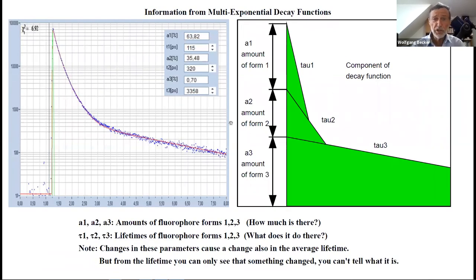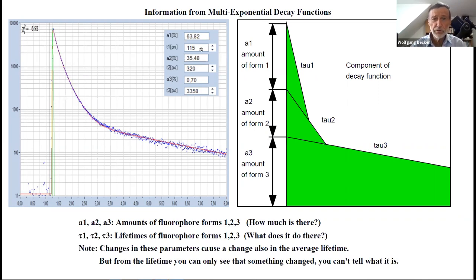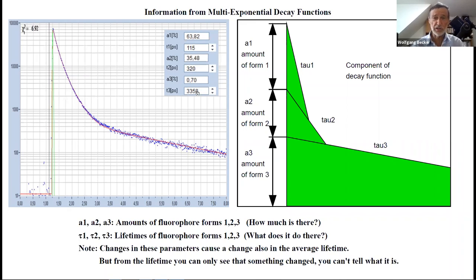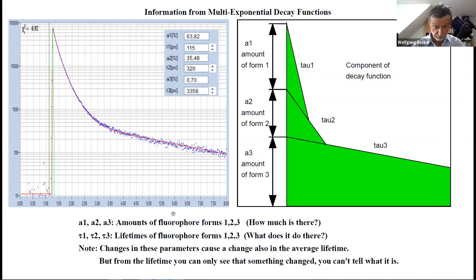Which information can we get from the multi-exponential decay? We analyze it by splitting it into individual components. There is a fast component at 115 picoseconds, a medium component at 320 picoseconds, and a slow component at 3.49 nanoseconds—for NADH at pH 4. Every decay component is present with a certain amplitude. The amplitudes tell us how much of each fluorophore form is present, while the lifetimes tell us in which state of interaction with the environment they are.